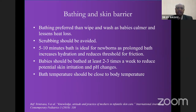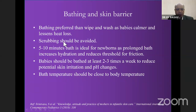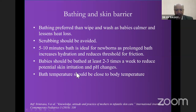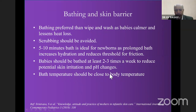Regarding bathing and skin barriers: bathing is preferred over wipe and wash as the baby is calmer and it lessens heat loss. Scrubbing should be avoided. Five to ten minutes of bath is ideal for the newborn — prolonged bathing increases hydration and reduces the threshold for friction, making skin more susceptible to damage. Bathing should be done at least two to three times a week to reduce potential skin irritation and pH changes. Bath water temperature should be close to body temperature — not too hot or too cold.